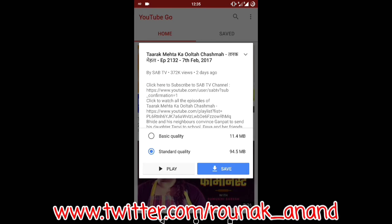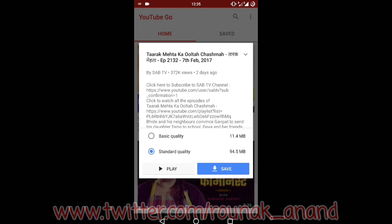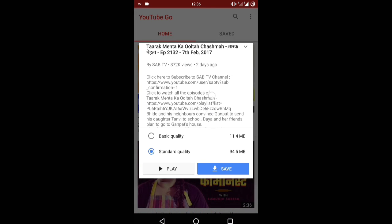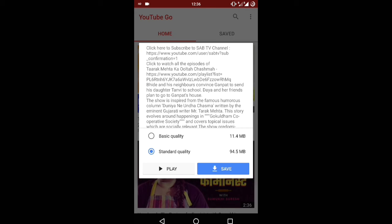It's like the YouTube app — you can search for videos and play them, or you can save them for offline. But here you can do this in a very compressed manner. As you can see, it's a 20-minute video and you can download it in good quality for only 94.5 MB.